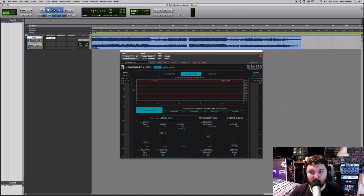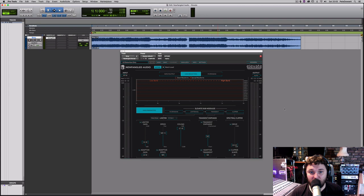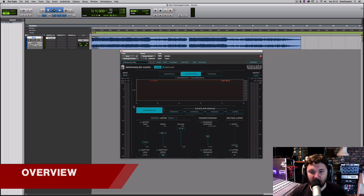In this video we're going to be looking at the Newfangled Audio Elevate mastering limiter plug-in. If anyone hasn't watched the Newfangled Audio Equivocate video, I'll put it up in the info card. Please go and watch it because the first couple of minutes has some information about what critical bands are that you'll find useful for getting the best out of this plug-in too.